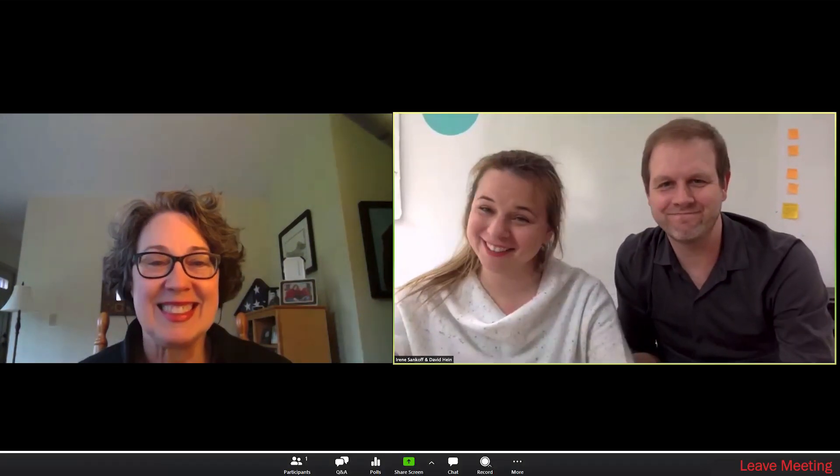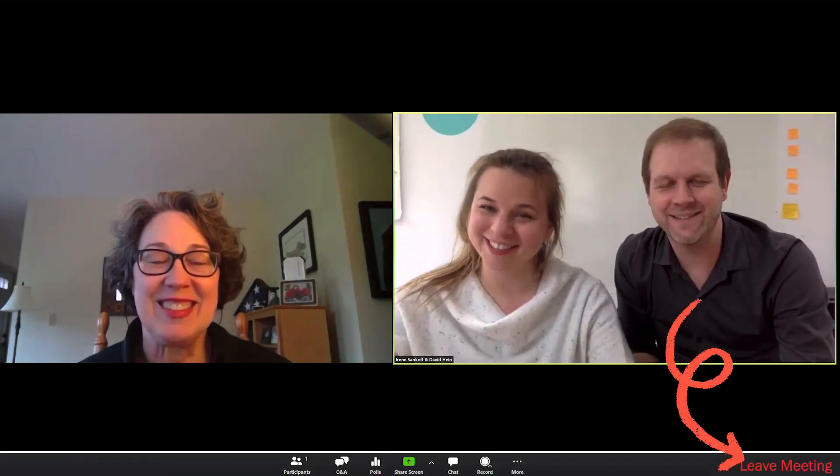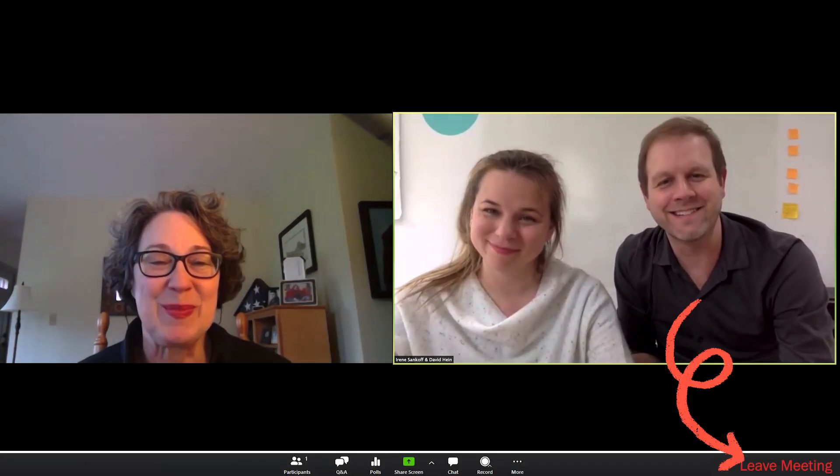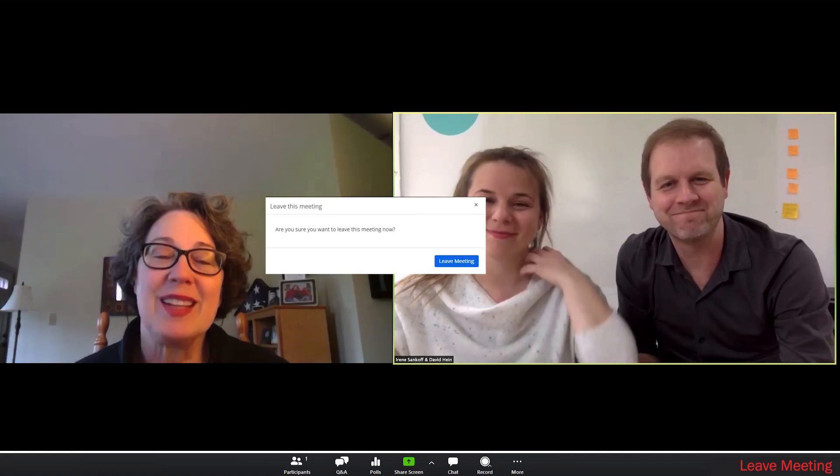When the event is done, bring your mouse to the bottom of the screen and a menu bar will appear. Just click Leave Meeting, and you're all set.